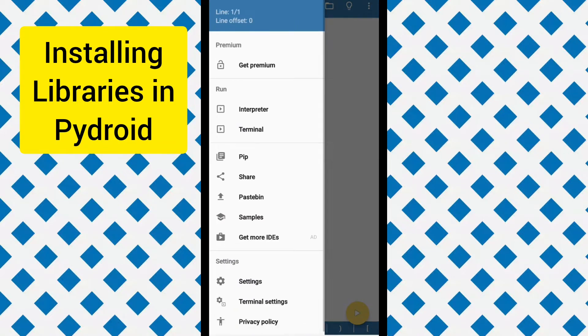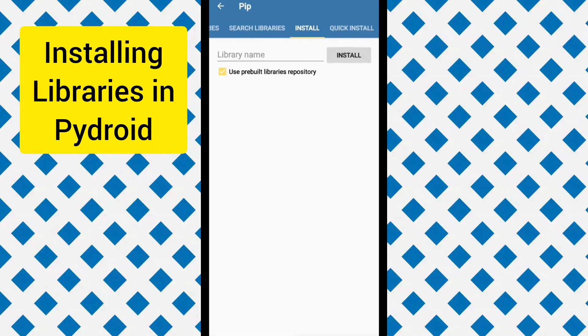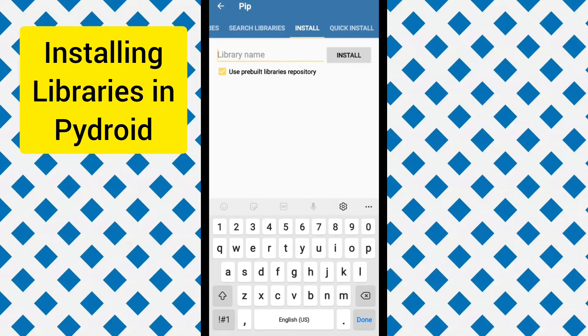First click on the three icons and then click on this pip option. And then you can type the library name which you want to install.